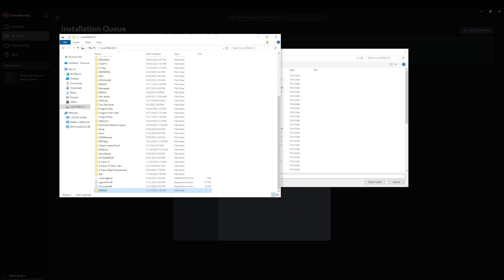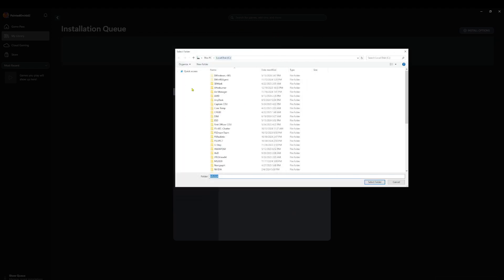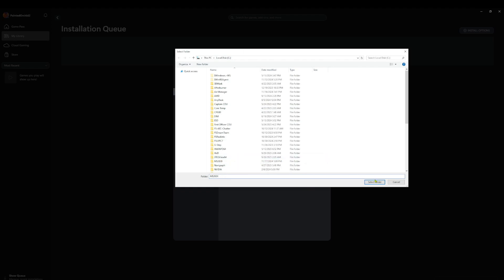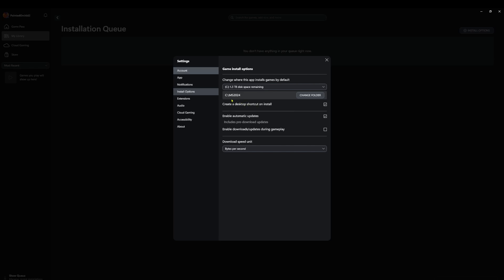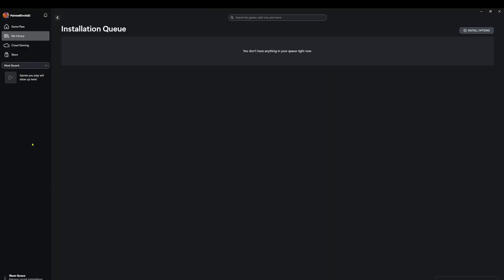So that folder is now there. We will come back in here and select the folder. So now as you can see, the installation is set up to go into the C drive into MS 2024. All right, so we can close out that now.